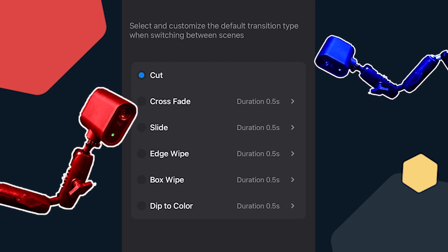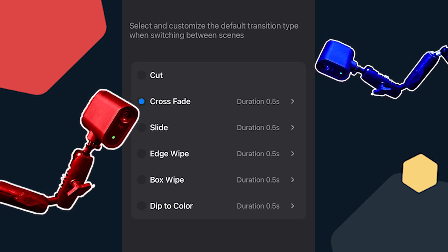And you can also change how long they last for as well. So if you want to crossfade, you don't want it to linger for too long, you can change that if you'd like.